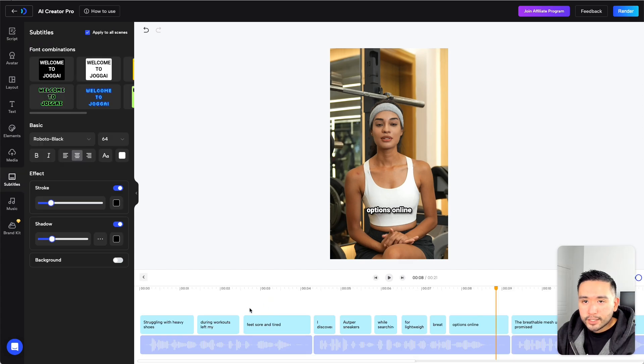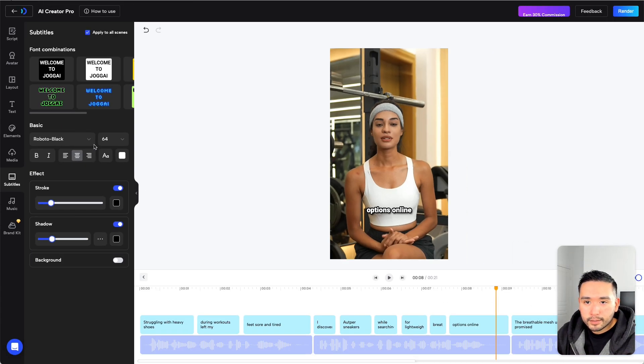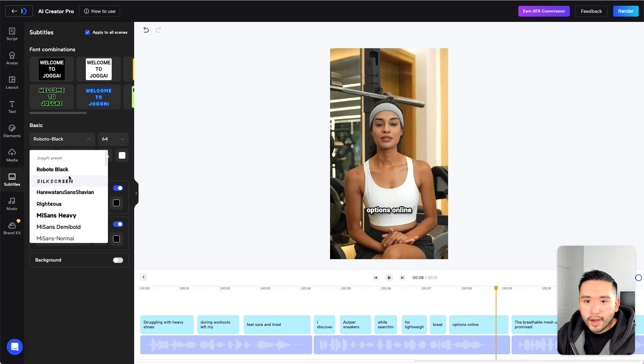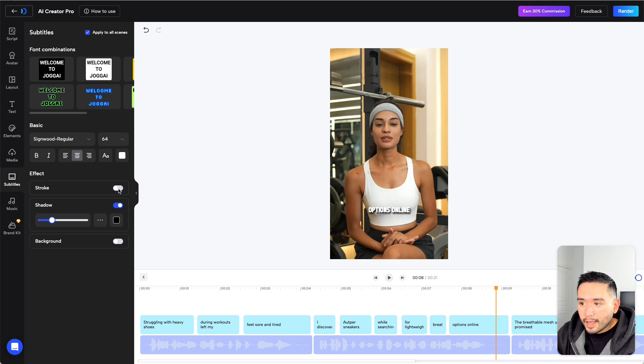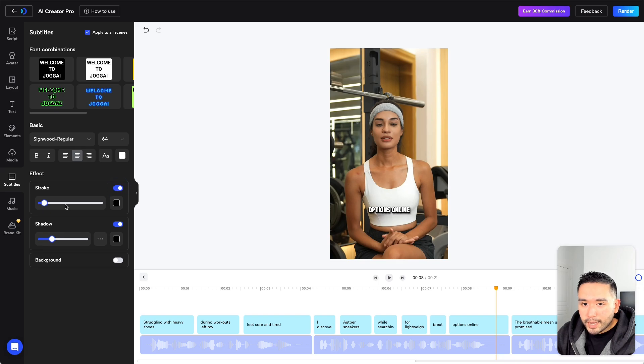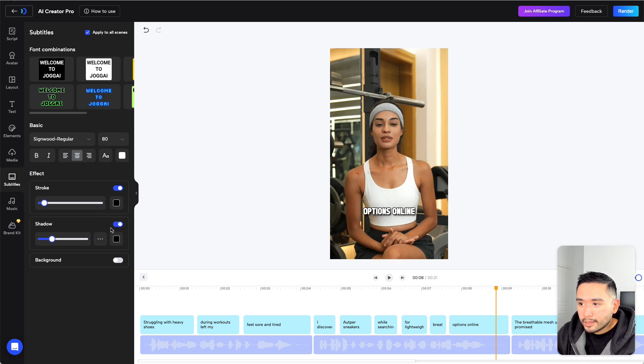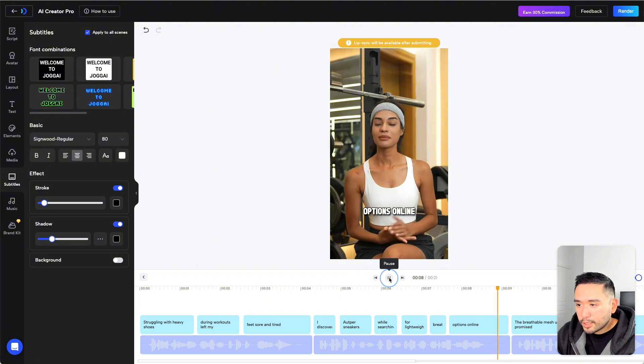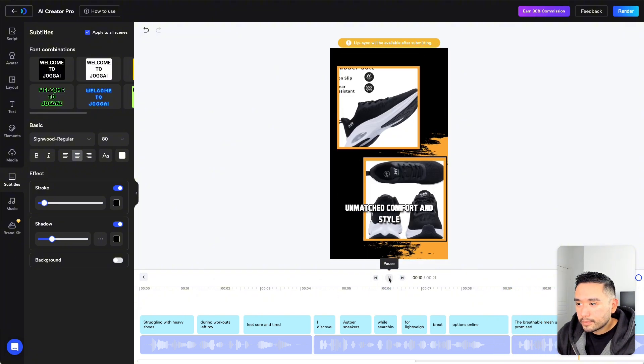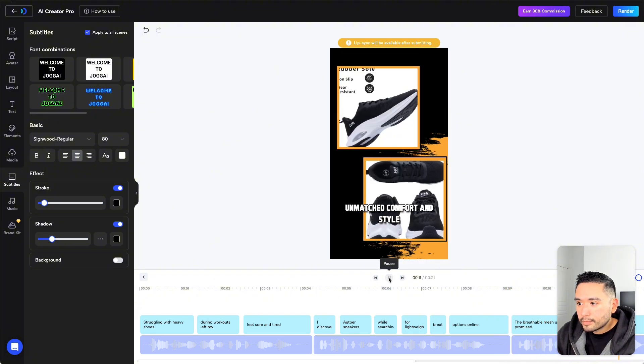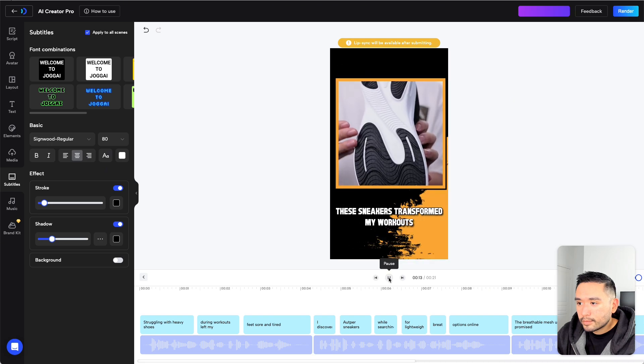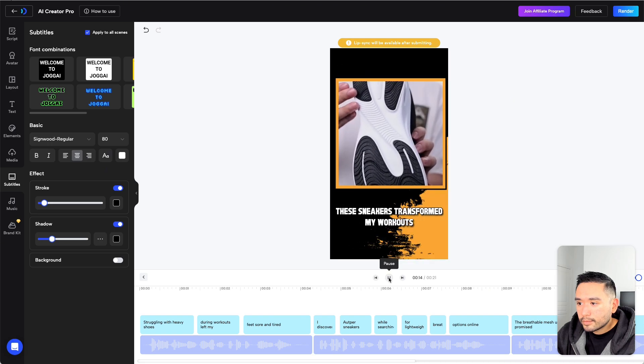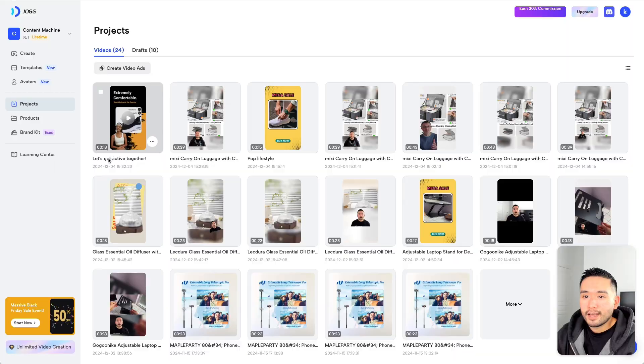Now let's do one change to the subtitles. So for the font, let's change it to maybe something like this. And also let's make the stroke a little thinner and increase the font to maybe 80. Now let's preview it. The full mesh upper promised unmatched comfort and style. These sneakers transformed my workout. So not too bad. Once you like it, just click on Render.